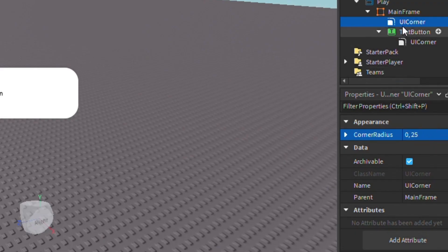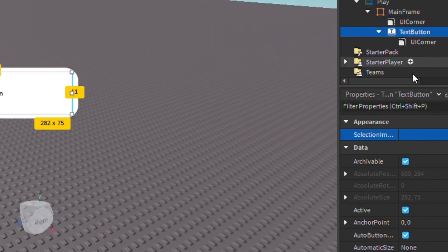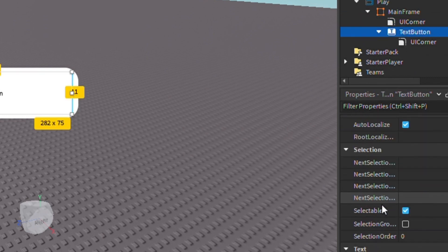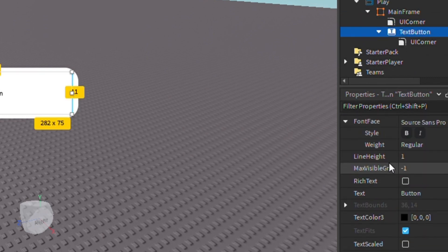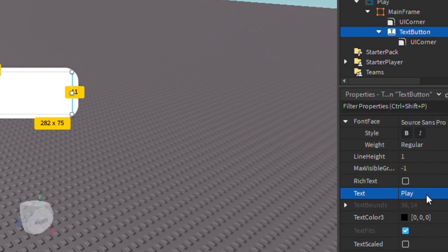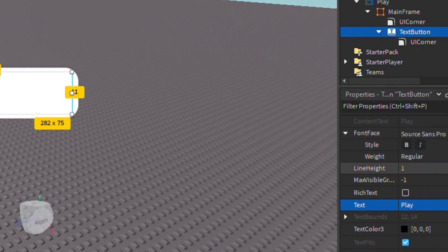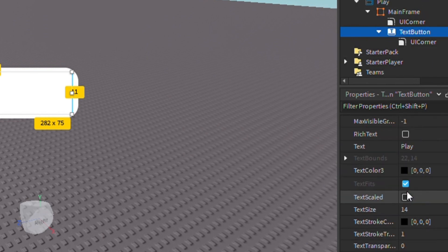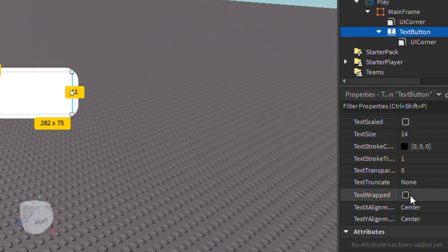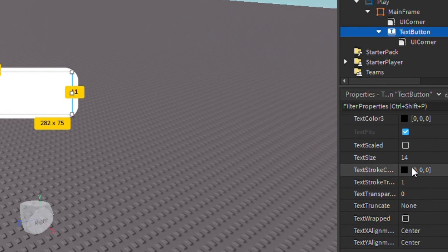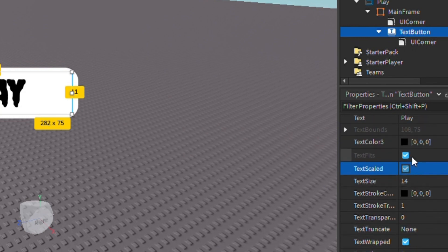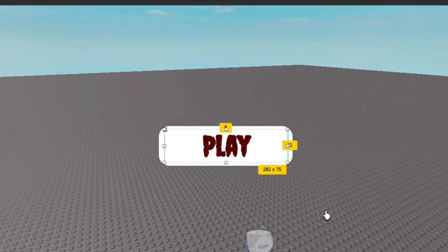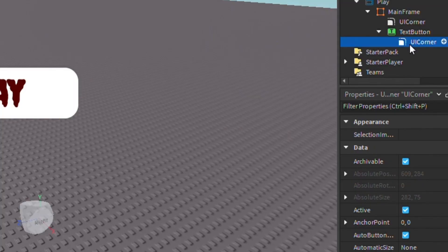Now after that, you can customize the text however you want. You can change it to Play of course, and then you can change it to whatever fonts you want. You can make it bold, and then I highly recommend Text Scale because it makes it bigger. Then you can change the color to whatever you want. I'll just do Crimson I guess.